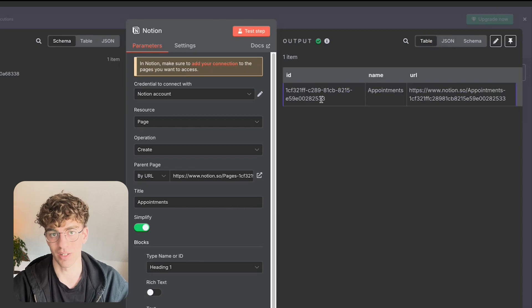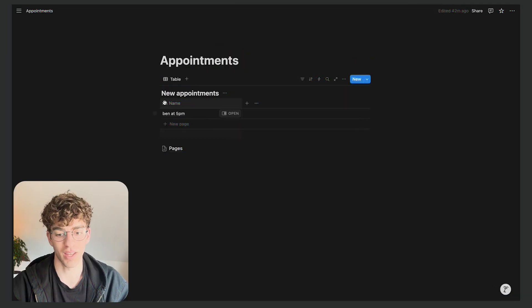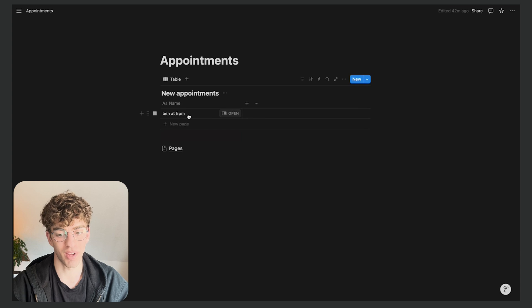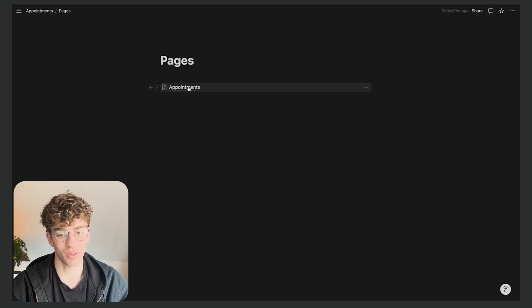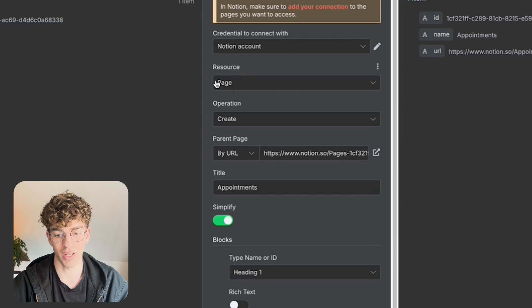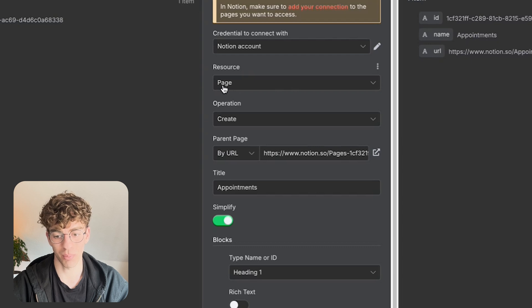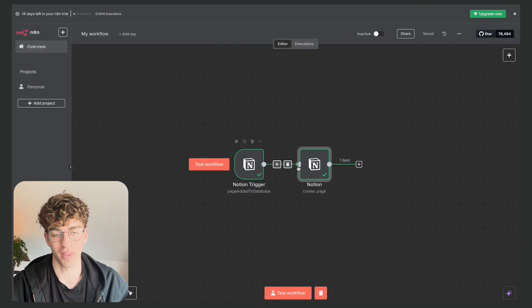So what this did in my case is when I added this Ben at 5pm into my Notion page, what it did was automatically create this appointments page because you can see that's what I told it to do. So I told it to create a page and call it appointments.